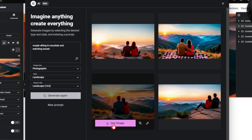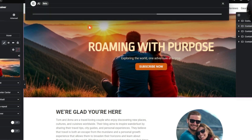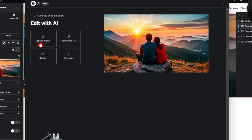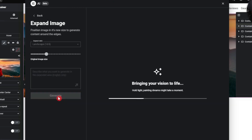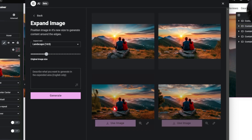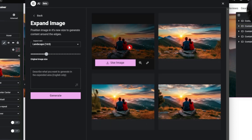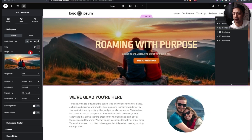Let's click 'Use this image' so we don't lose it, then come back to 'Edit with AI' and test expand images. We reduce the size of the placed image and click generate. It takes the same image and fills the rest of the area — generating four different variations with different elements added on both sides. I'll use this expanded image; it looks perfect in the container.